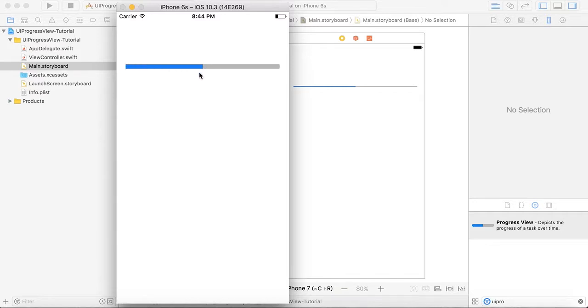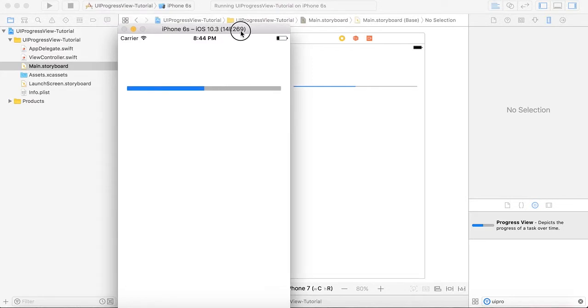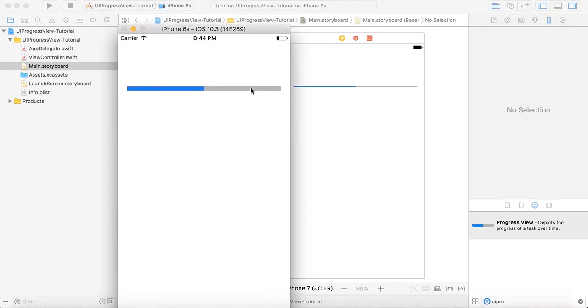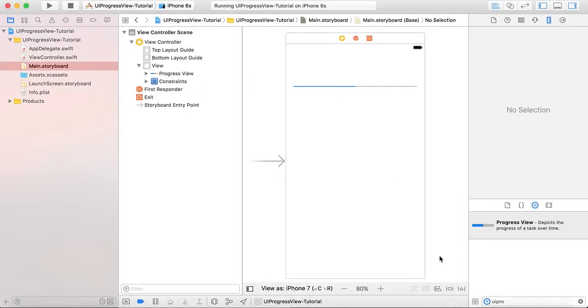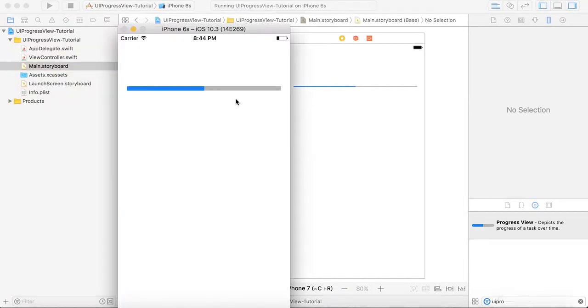You can see now that the height is changed as compared to what's shown in Main.storyboard. If I change the height constraint of this progress view, it will get reflected here in the simulator.